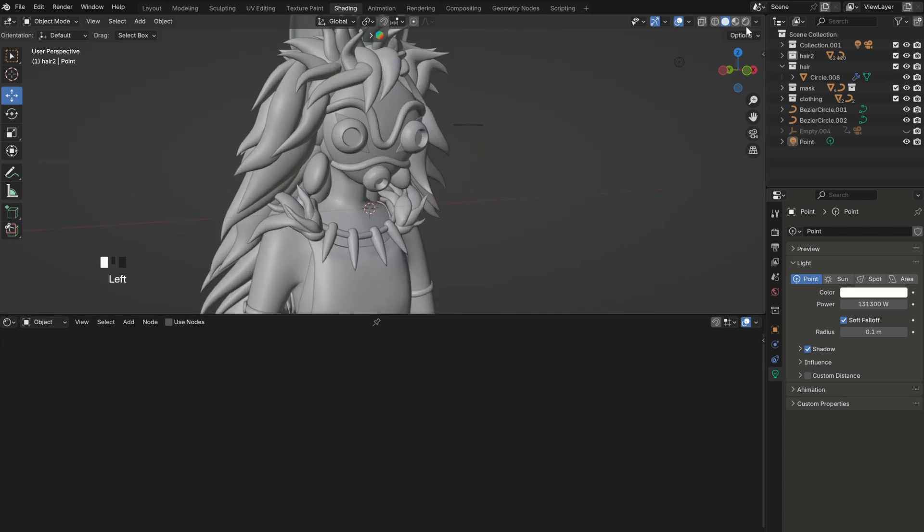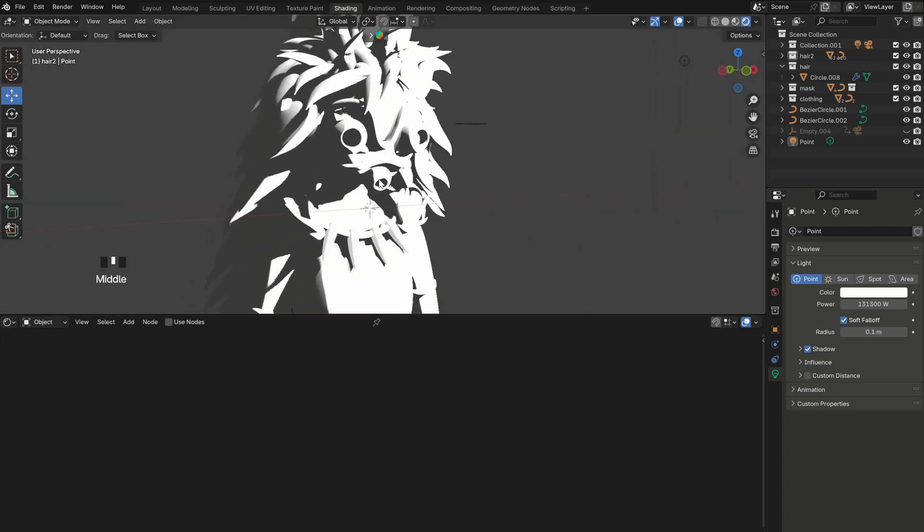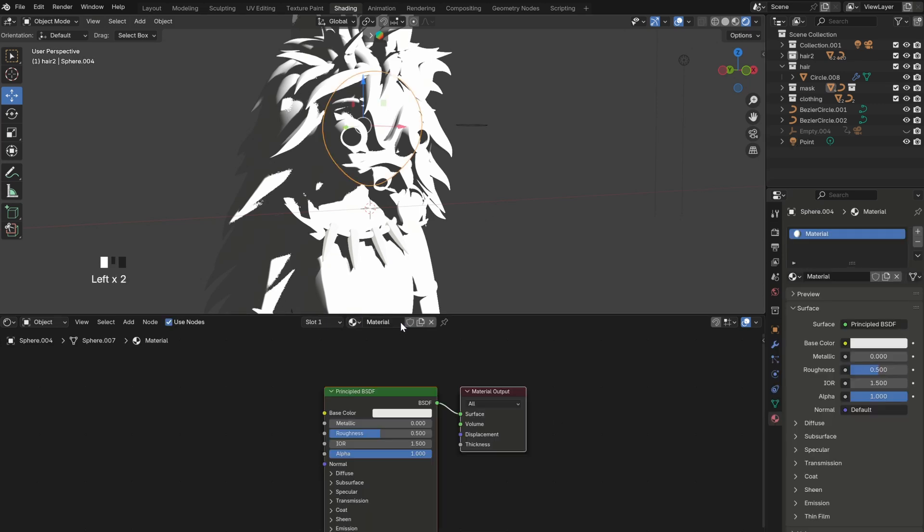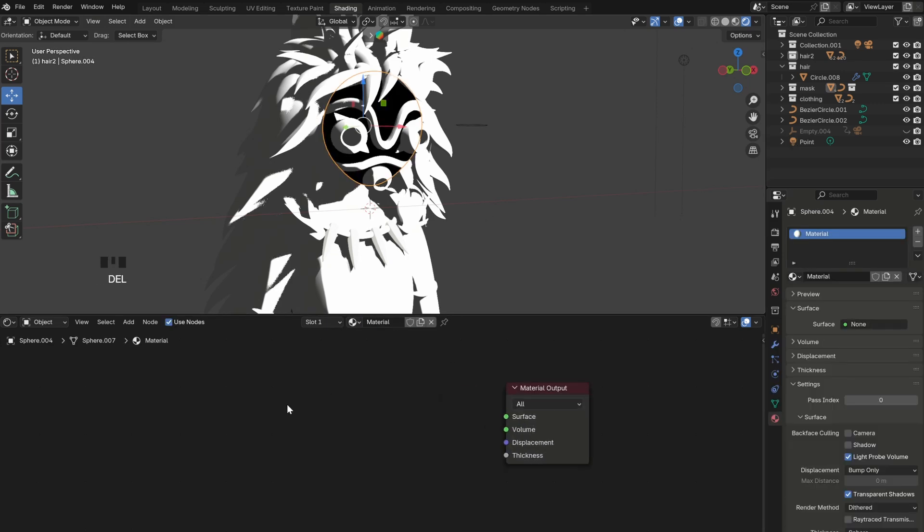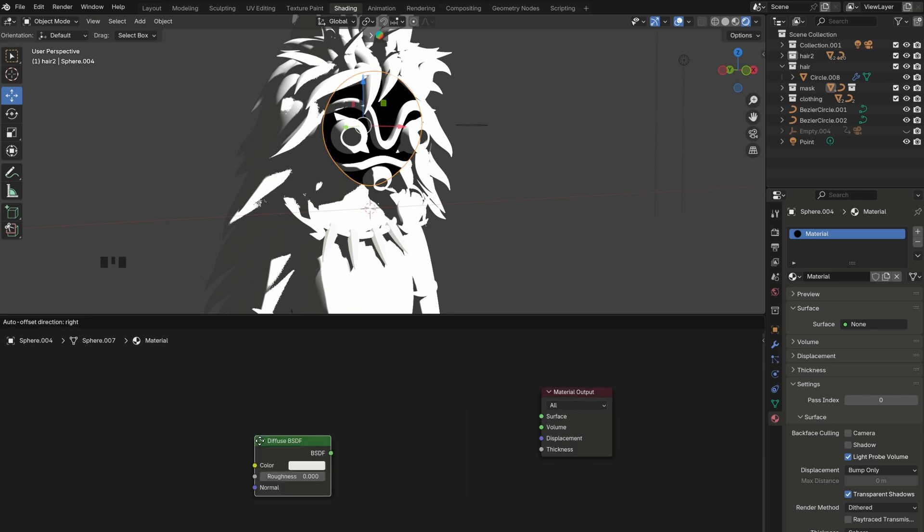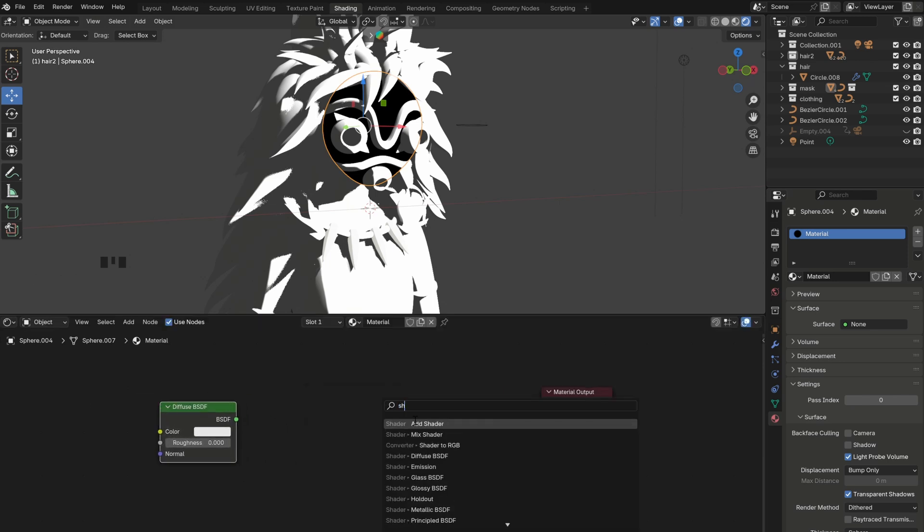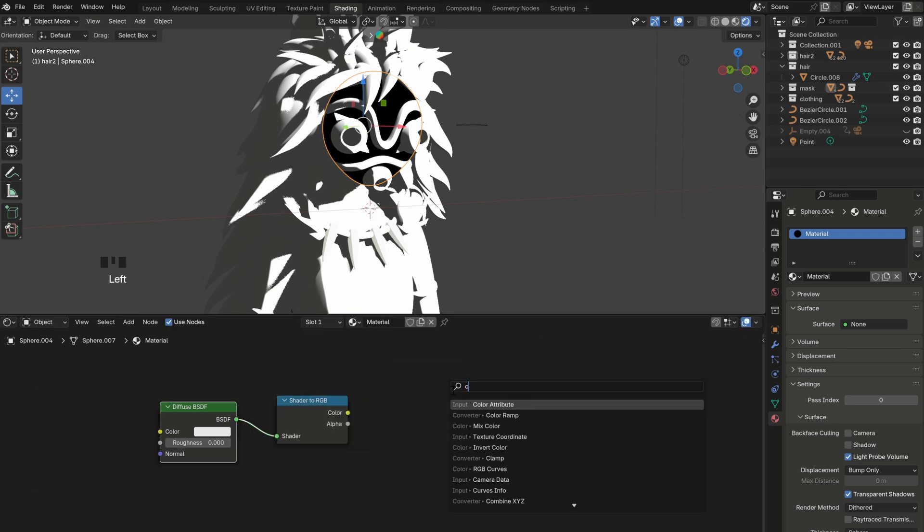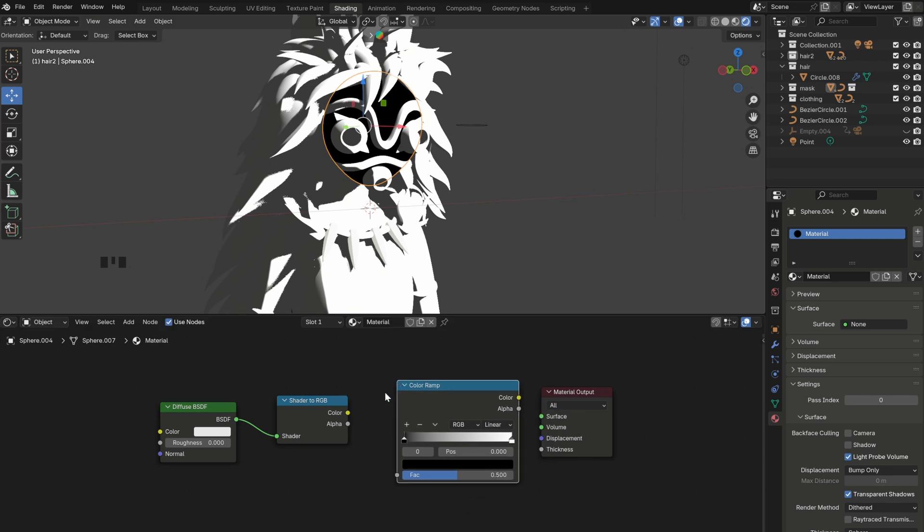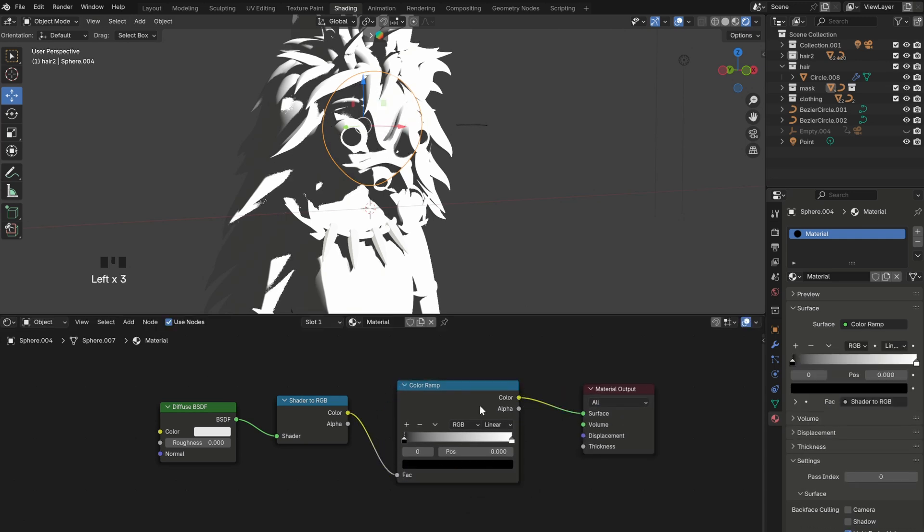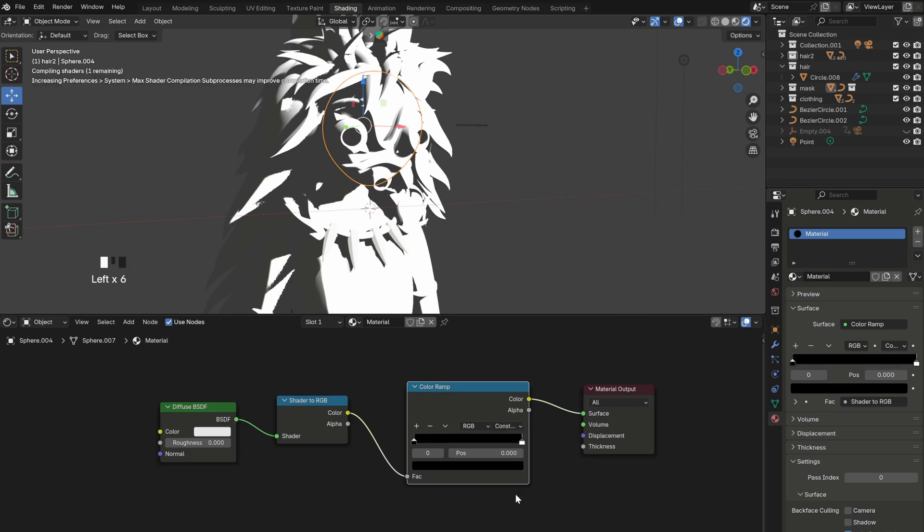So we can now go to the shading tab and switch to render view from up here. Select an object and add a new material. You can delete the principal BSDF and add a diffuse BSDF instead. Then a shader to RGB and a color ramp. Connect all the nodes just like this. And to get a 2D look, make sure to set the color ramp to constant.